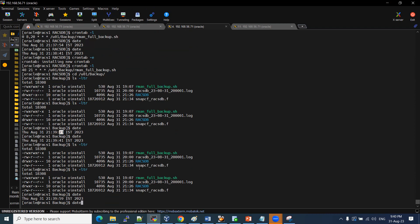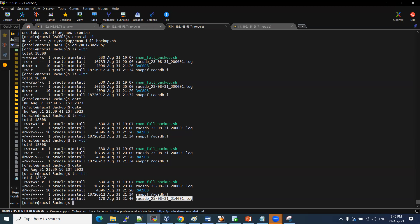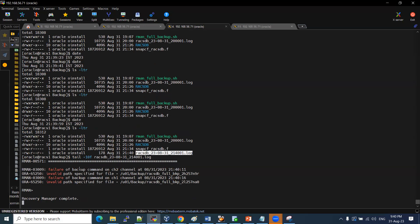At 9:40, the backup log was created. The 8 o'clock backup ran previously. The log shows the date as 23rd, year 2023 — month, date, time 9:40:01 seconds. We are now monitoring live production backup as an L1/L2 job. Checking the last 10 lines of the log file showed a backup command failure: invalid path specified.